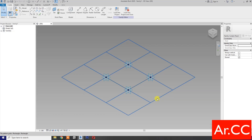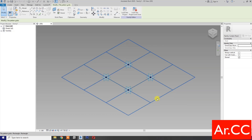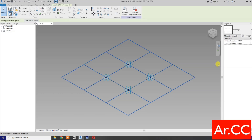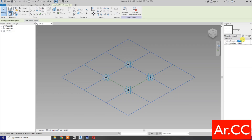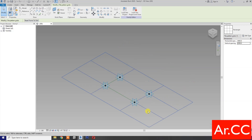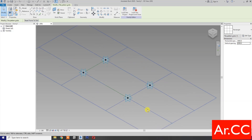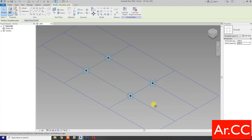Select the grid. Change the horizontal spacing to 4,000 millimeters and the vertical spacing to 2,000 millimeters. OK.